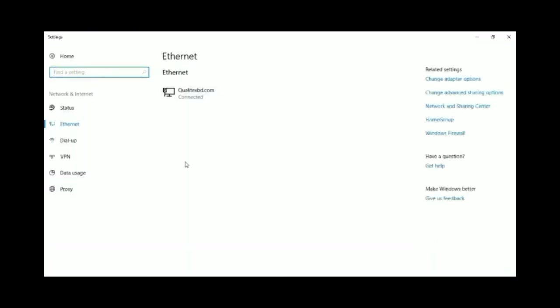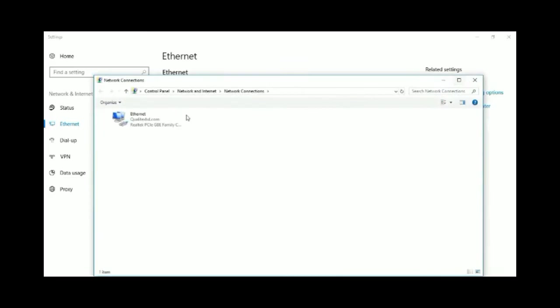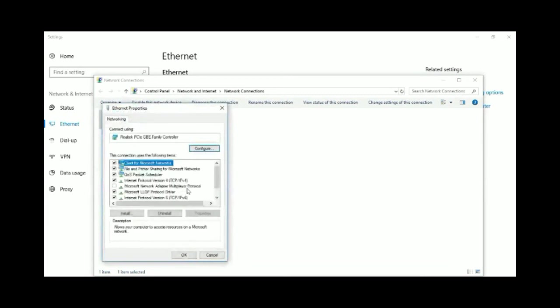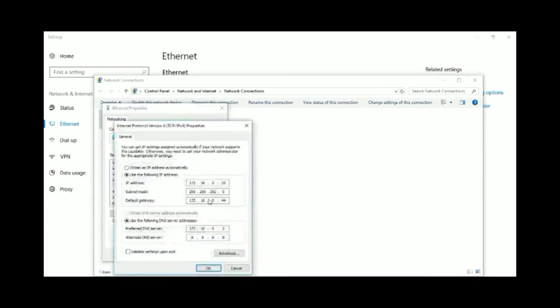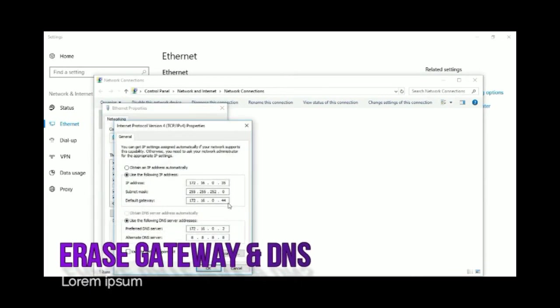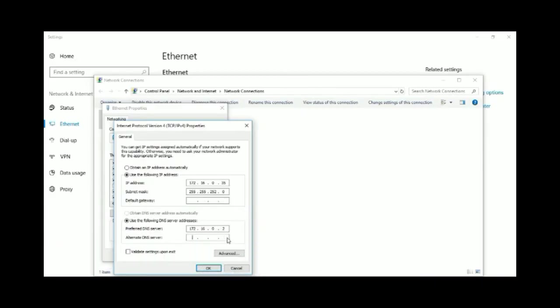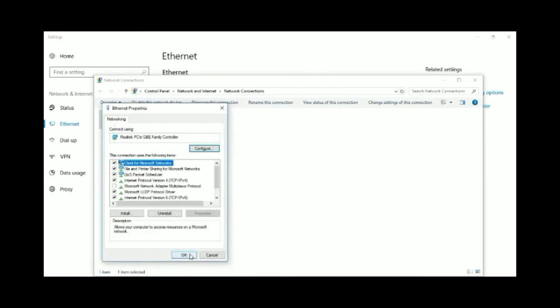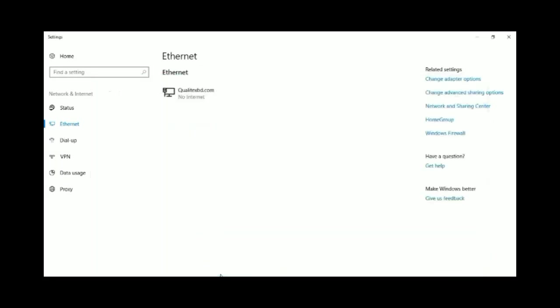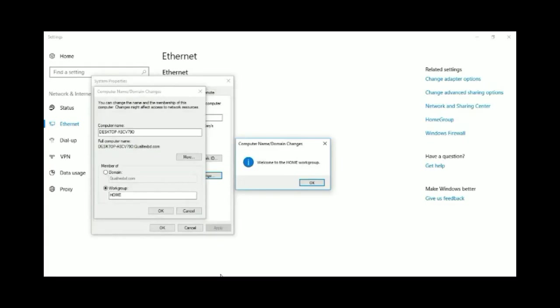If your computer is in a local network and an IP gateway already exists, it will prevent you from changing the domain or workgroup. So first of all, from this section, you can erase the gateway and alternate DNS. Then click OK. Now you can change your workgroup or domain from this section.